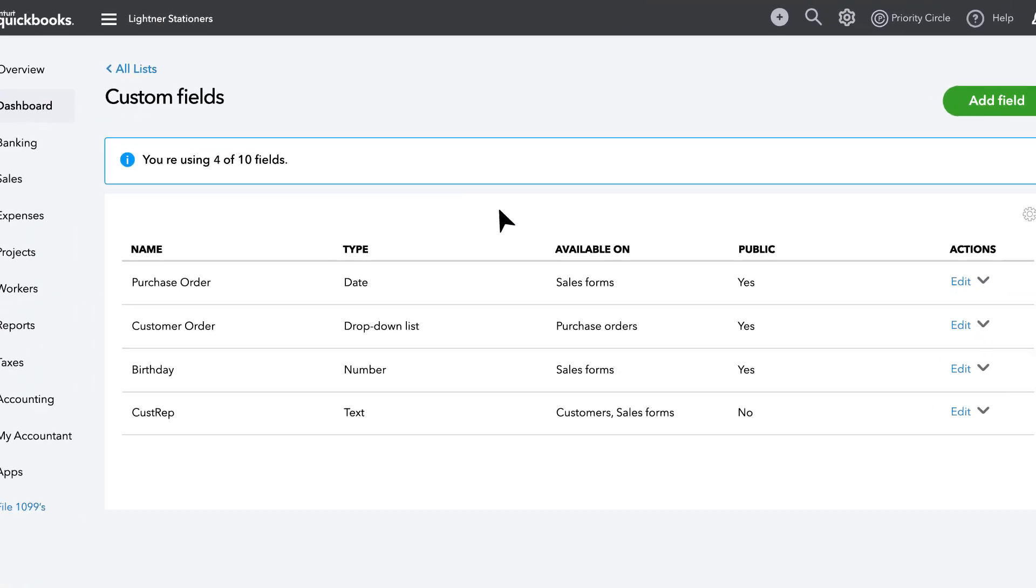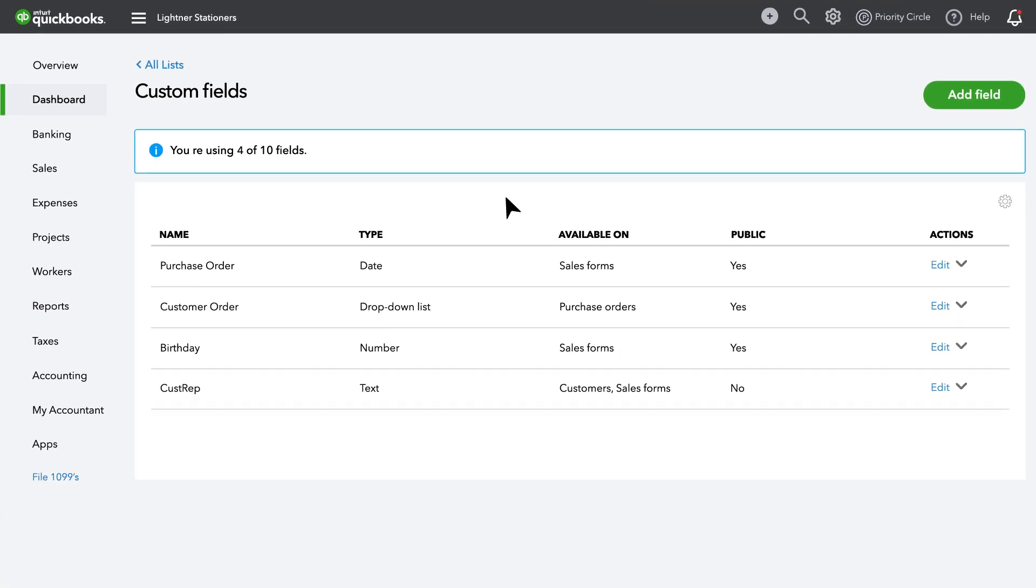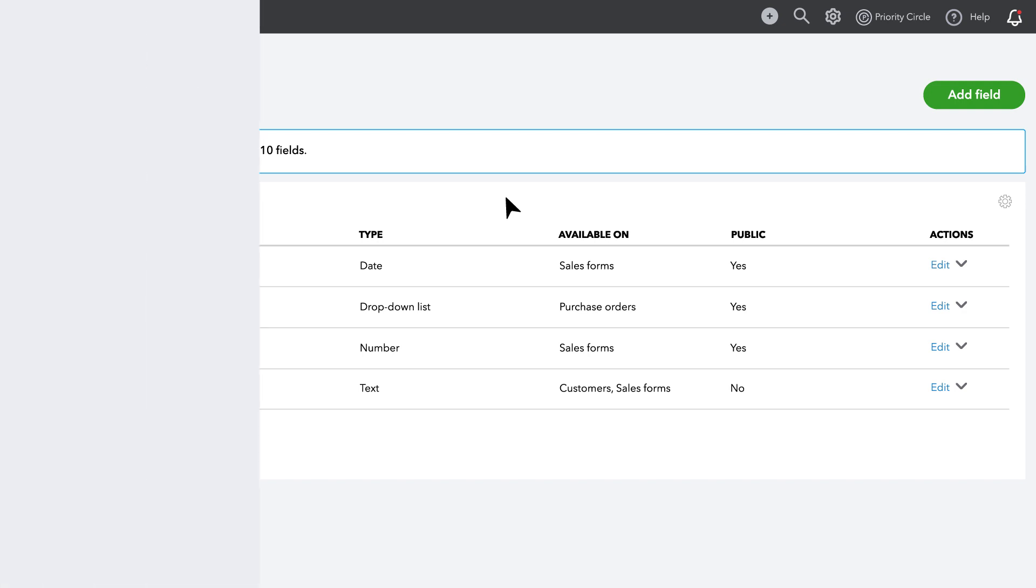Here you always have access to your Enhanced Custom Fields, where you can create and manage up to 10 unique Enhanced Custom Fields from four distinct field types.